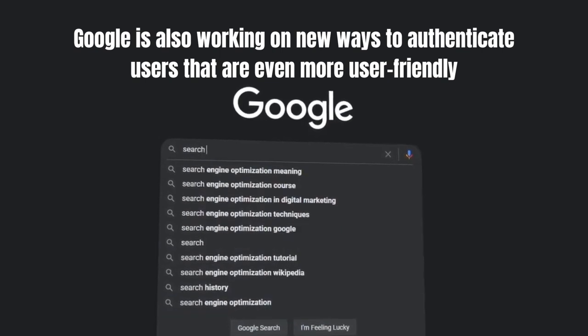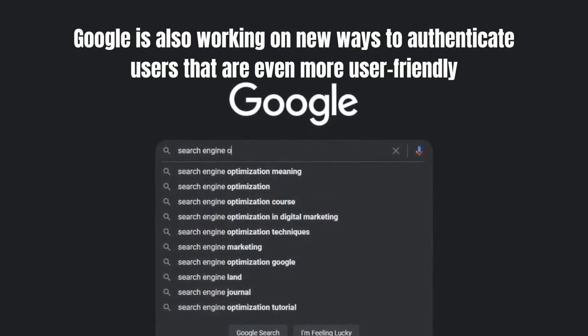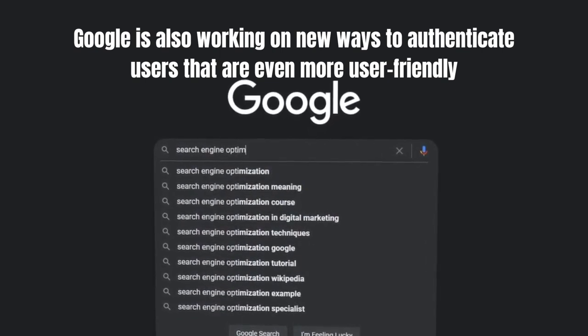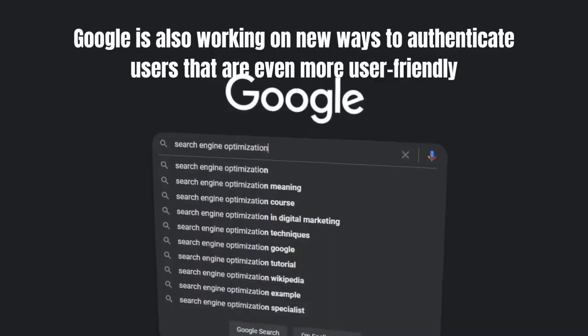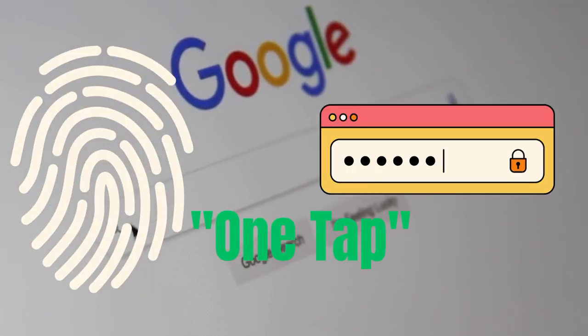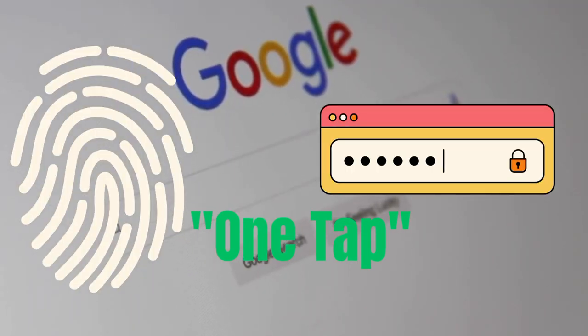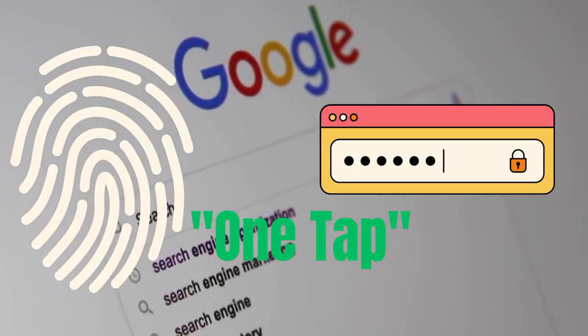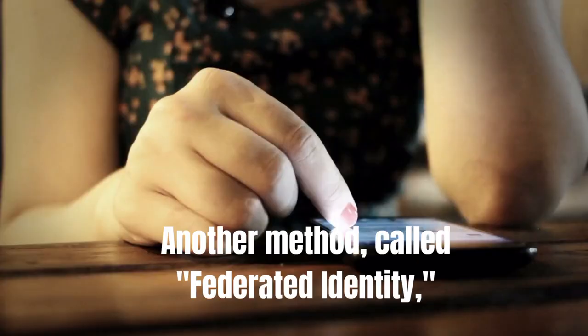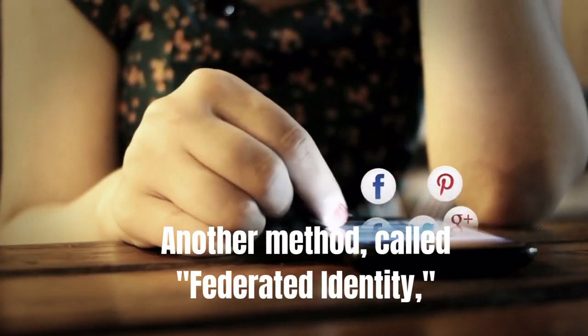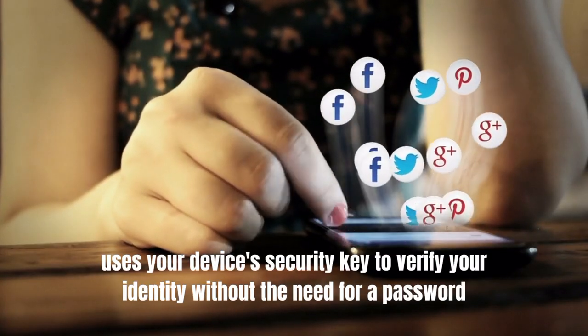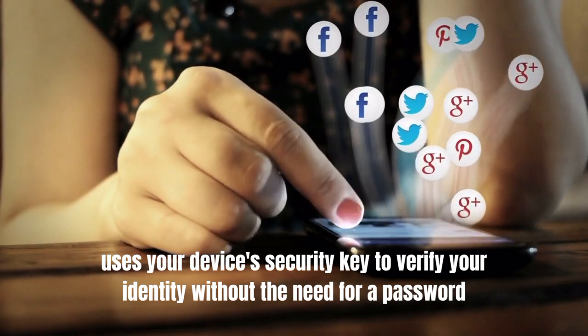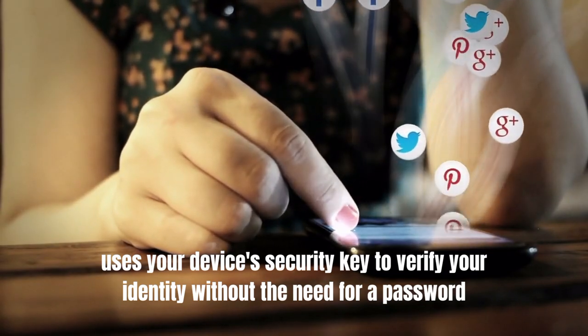In addition to Passkeys, Google is also working on new ways to authenticate users that are even more user-friendly. One such method is called OneTap and allows you to sign into your accounts with a single tap on your phone. Another method called Federated Identity uses your device's security key to verify your identity without the need for a password.